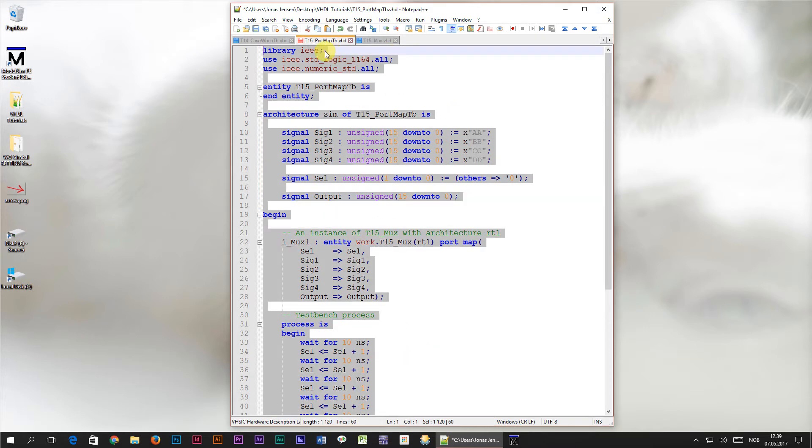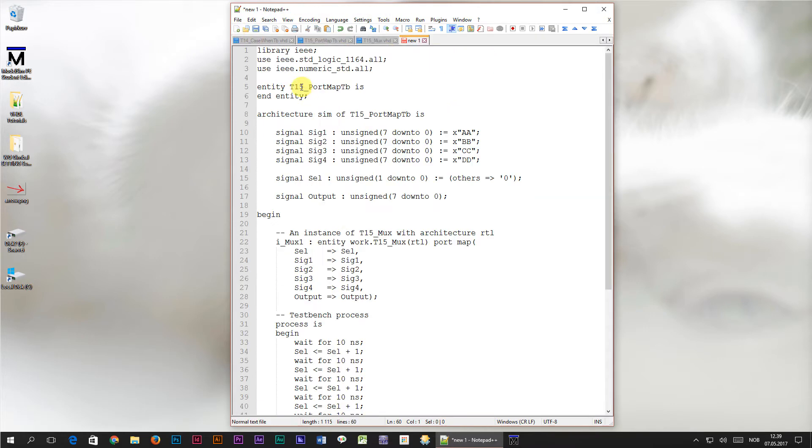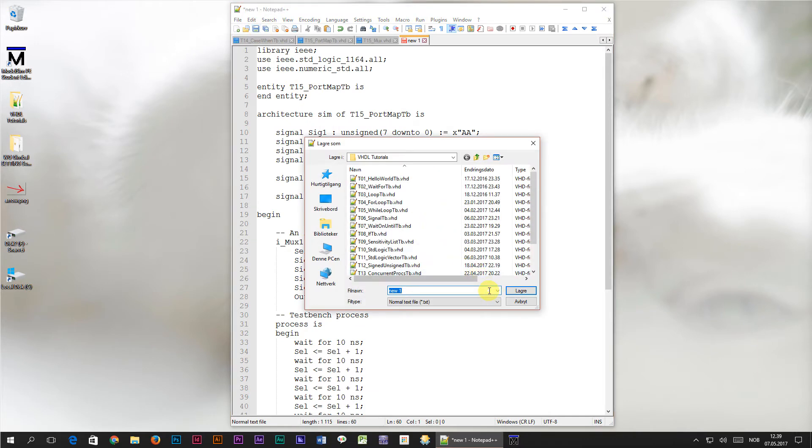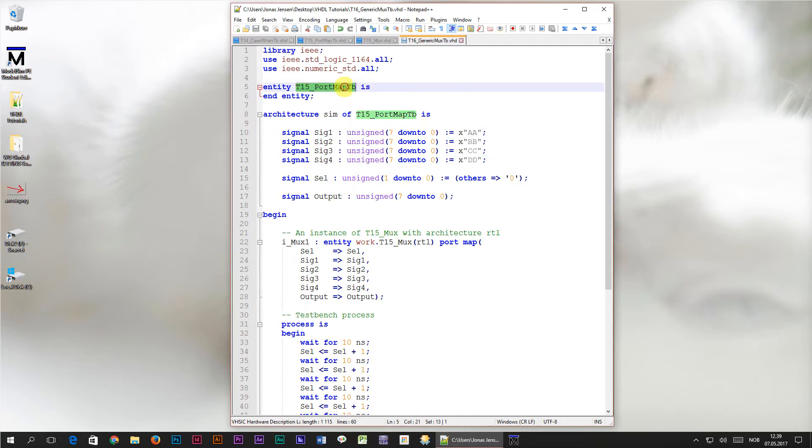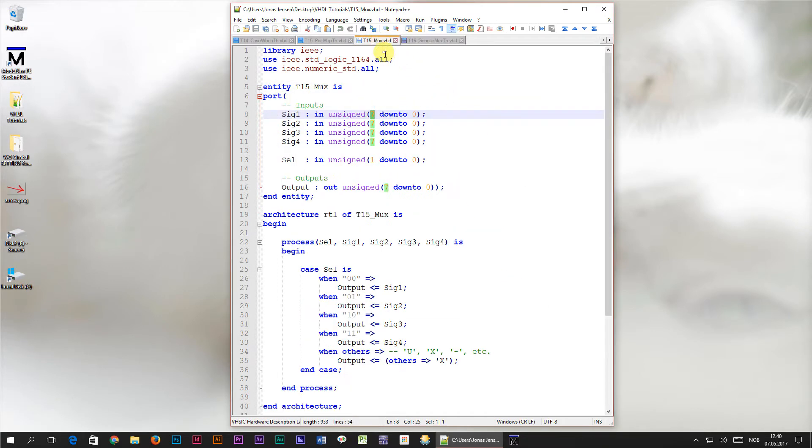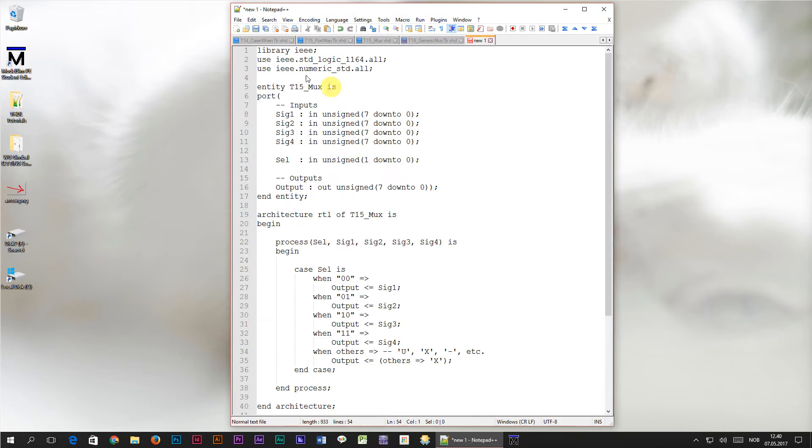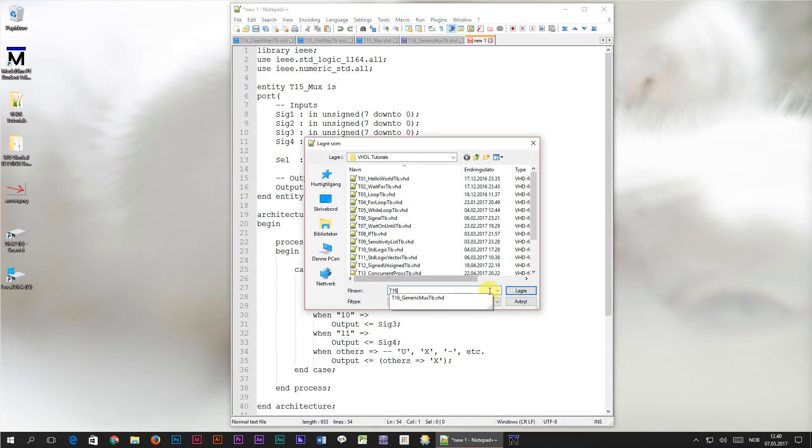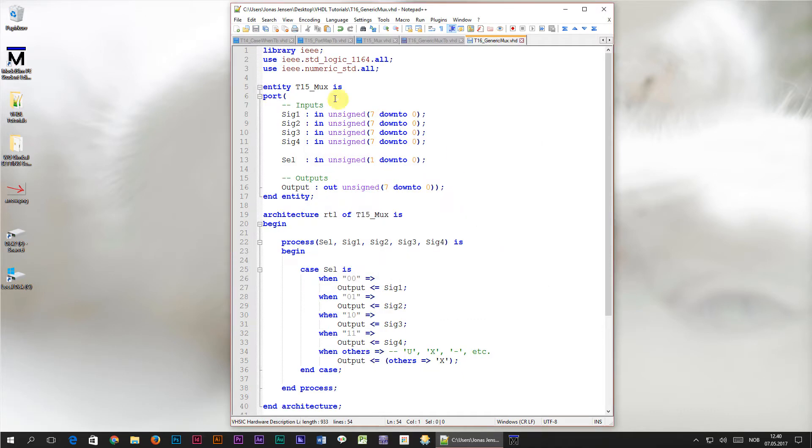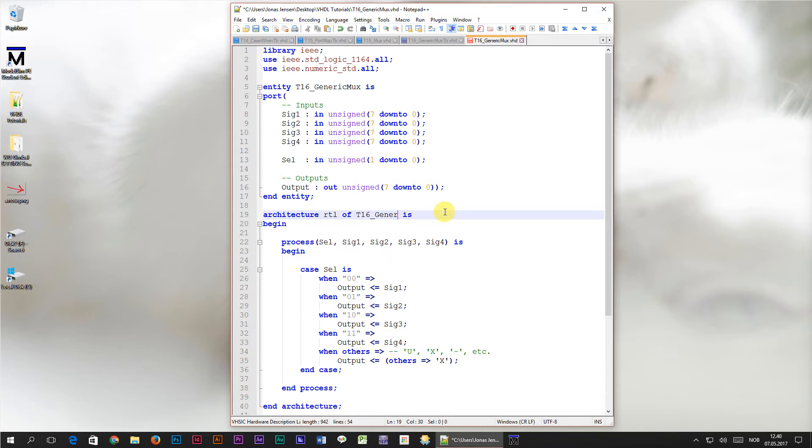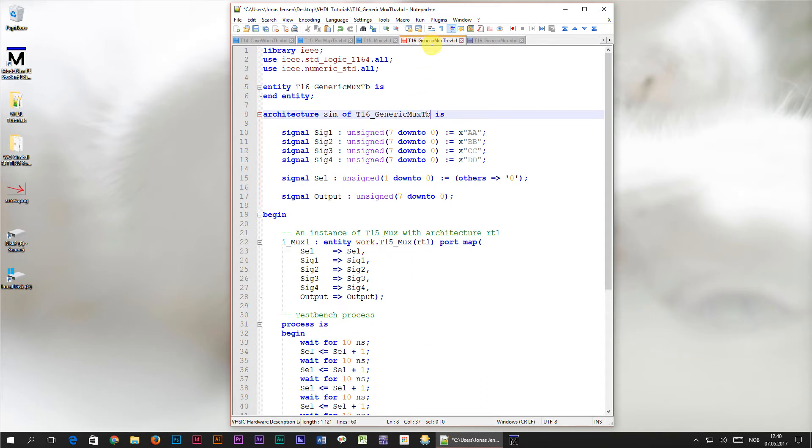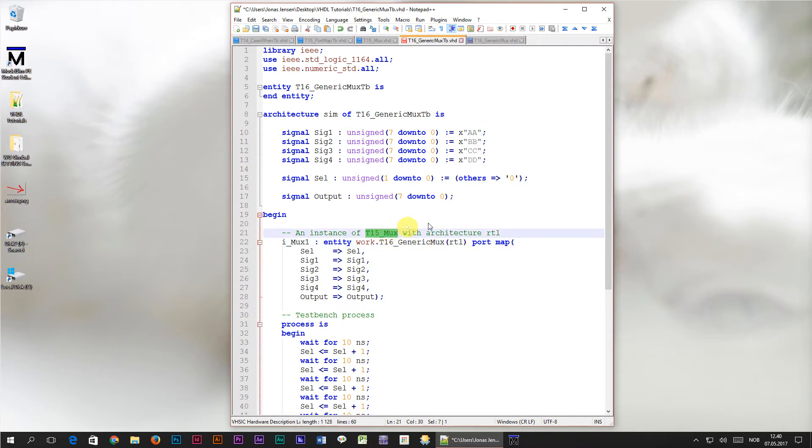First I'm going to copy the test bench code and paste it into a new file which I will name t16 for tutorial number 16 underscore generic mux tb dot vhd. Remember to change the architecture names as well. Then I'll copy the code for the multiplexer module to a new file named t16 generic mux dot vhd. Also here I will have to change the architecture names. The last name we will have to change before we start the transformation of this module is in the test bench. We have instantiated a module named t15 mux in our test bench, but our new module is called t16 generic mux. We need to change that as well, because otherwise we will be fooling ourselves by using the old module instead of the new one. This will be our starting point for this tutorial.